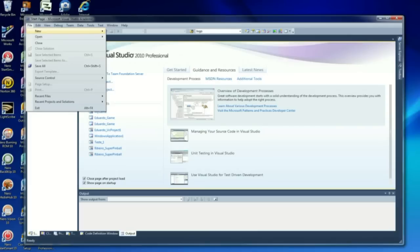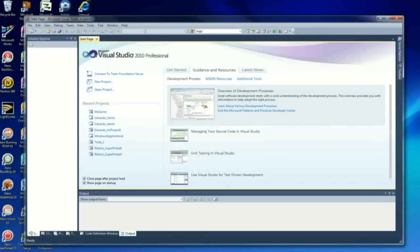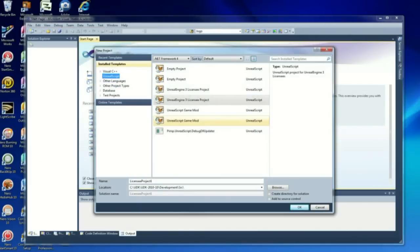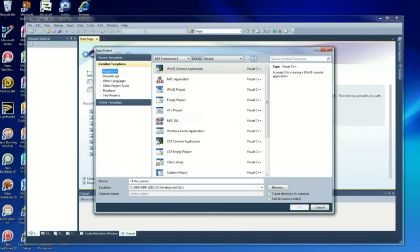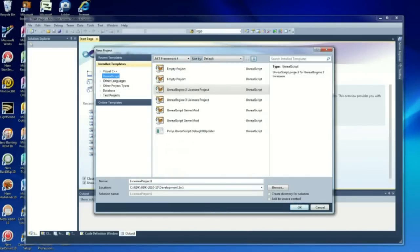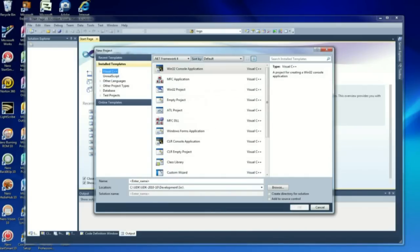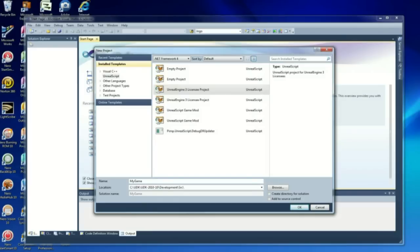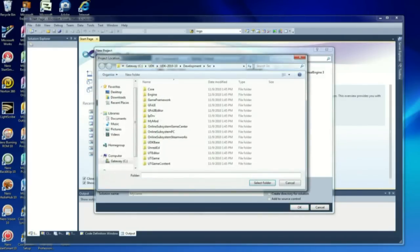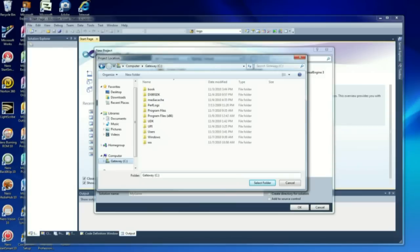Once it's installed, we're going to create a new project. That's how it appears after you install the plugin. We're going to select Unreal Engine 3 License Project. I'm going to name it MyGame.